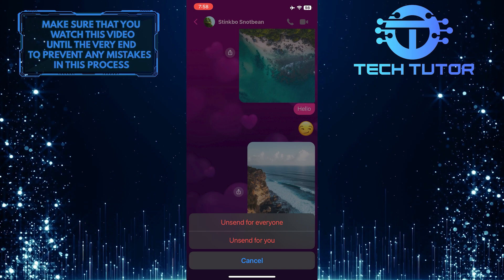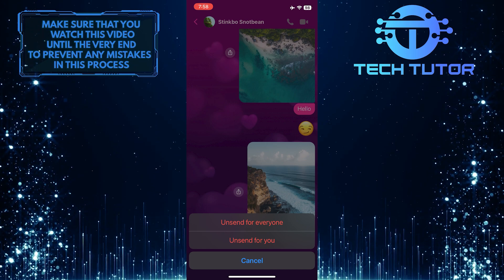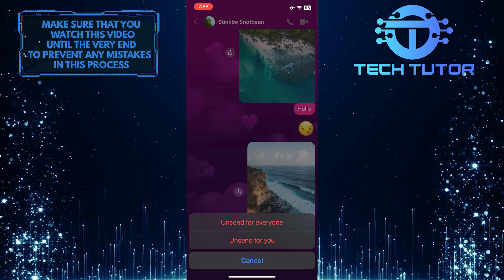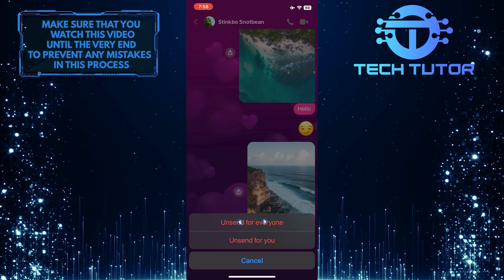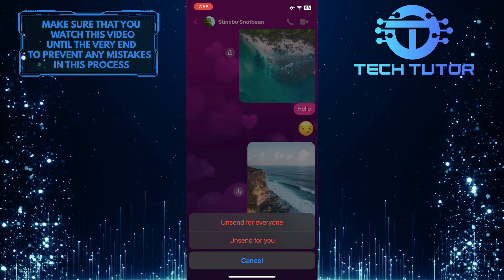If you want to delete this message from both sides, simply tap where it says unsend for everyone.